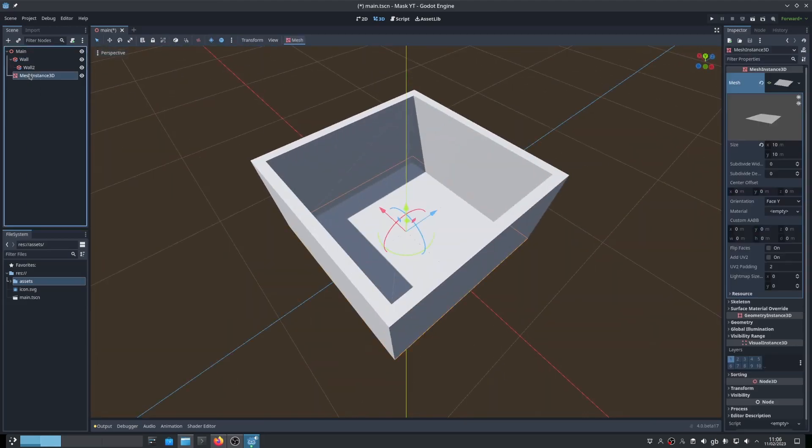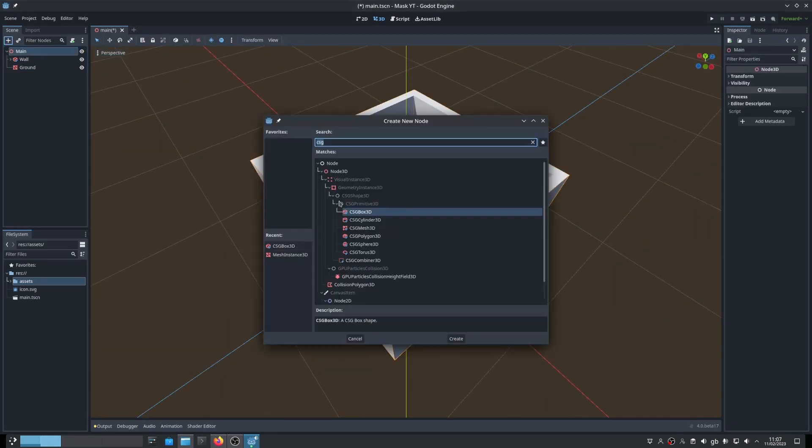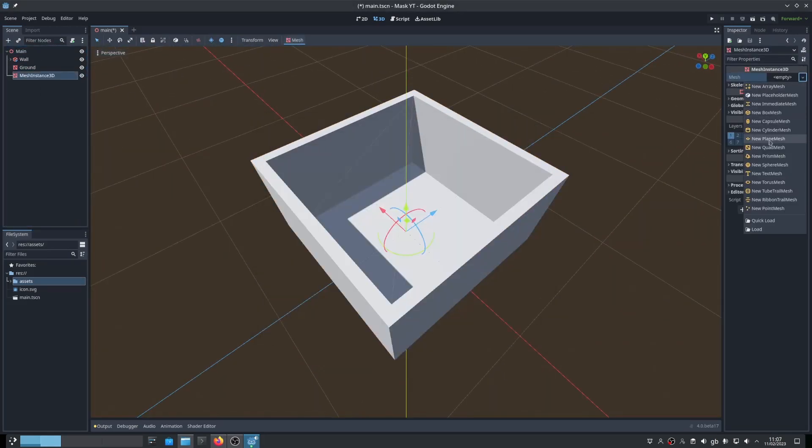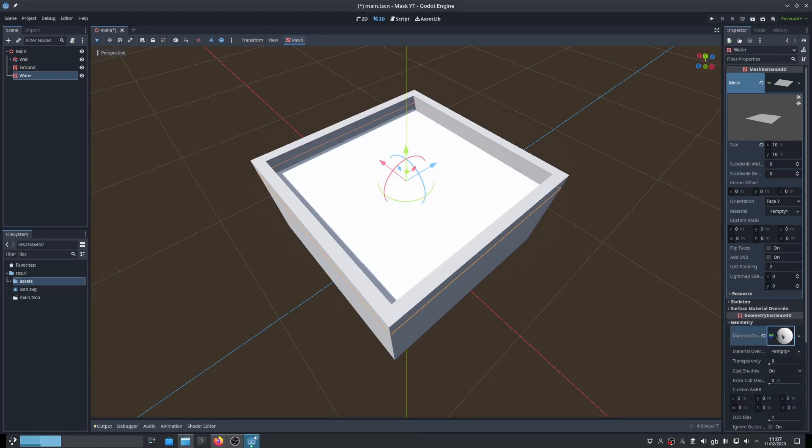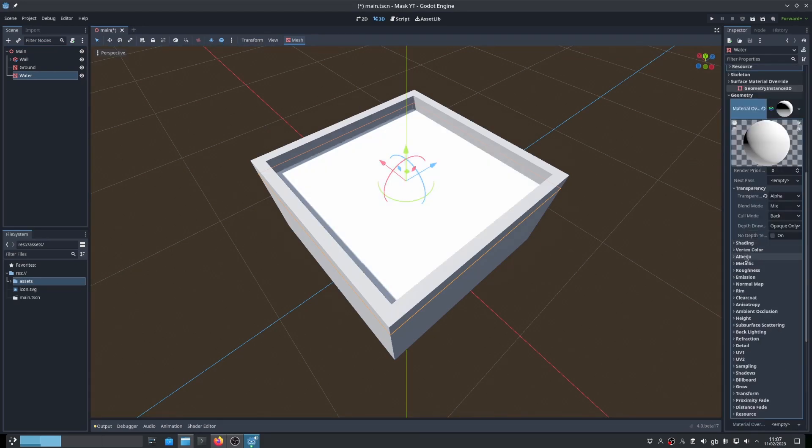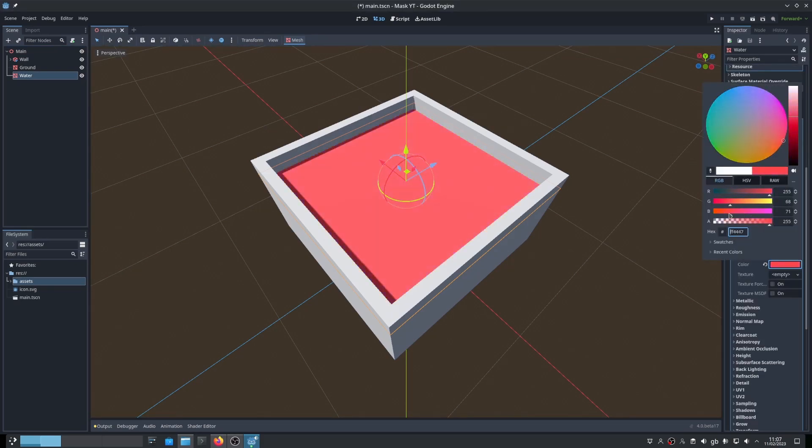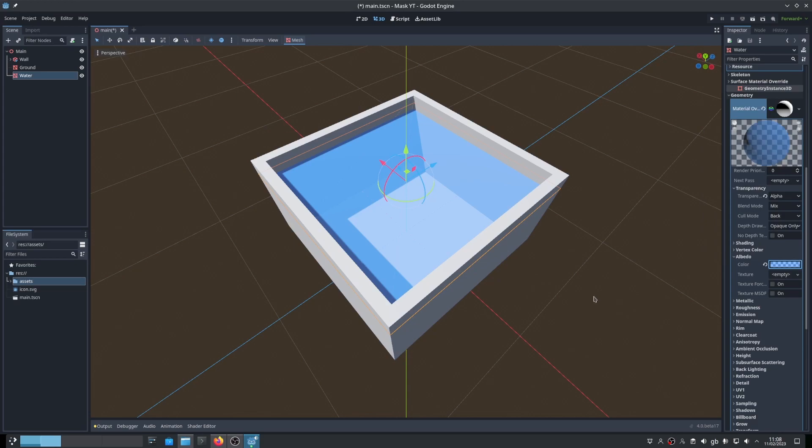Now let's create the water. Add another mesh instance plane, move it into position and give it a material. This material will be transparent with a blue color to look like water.